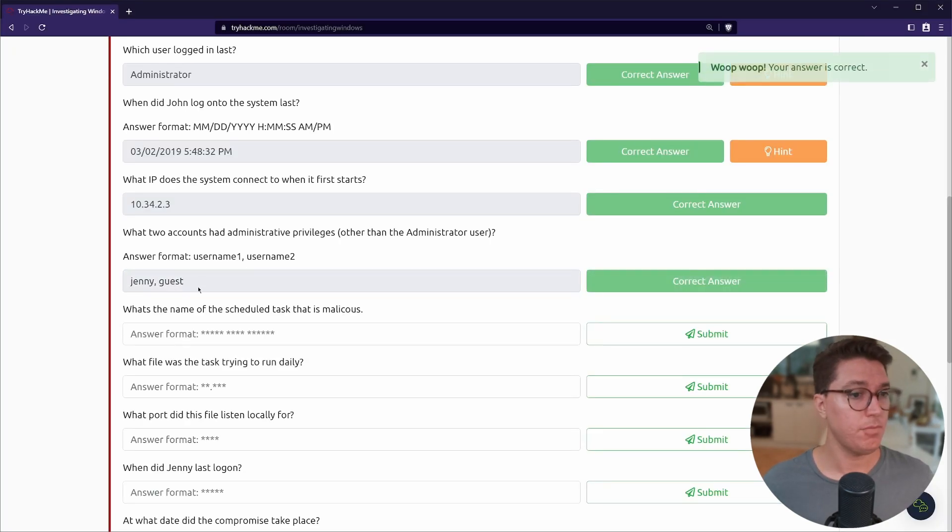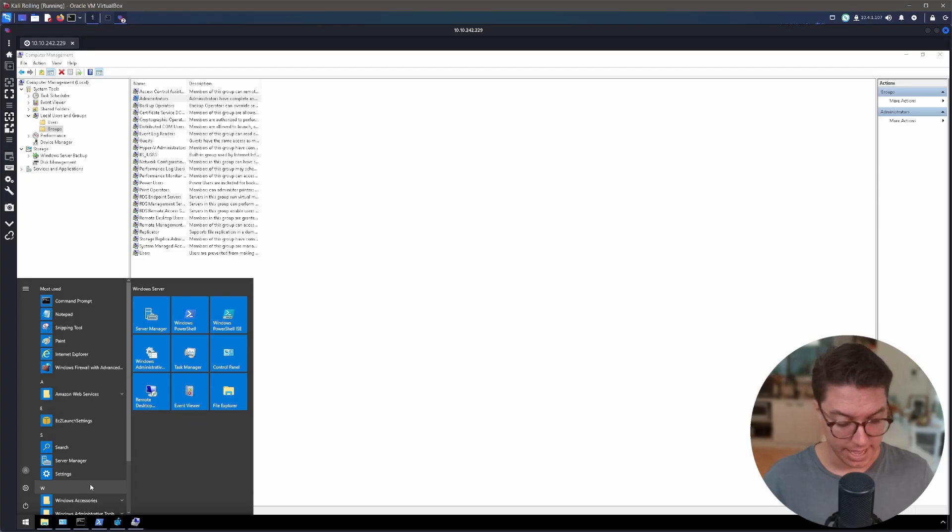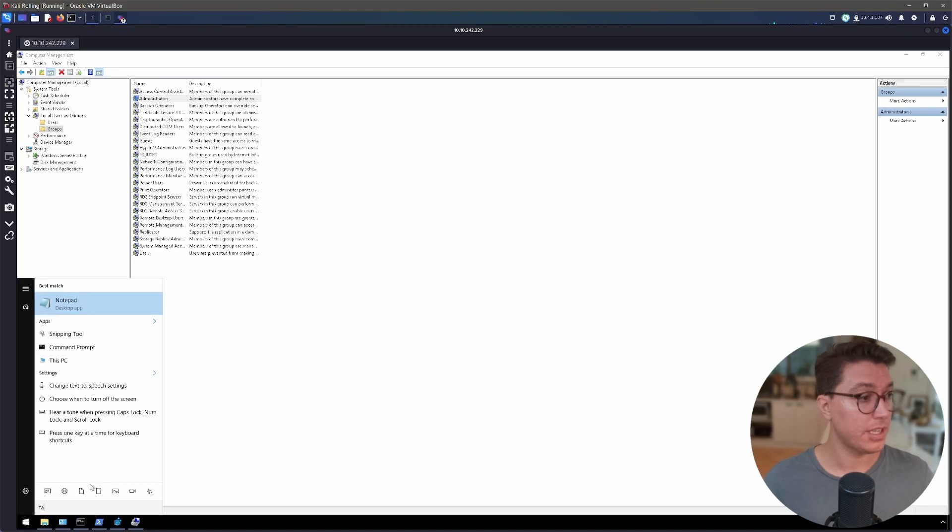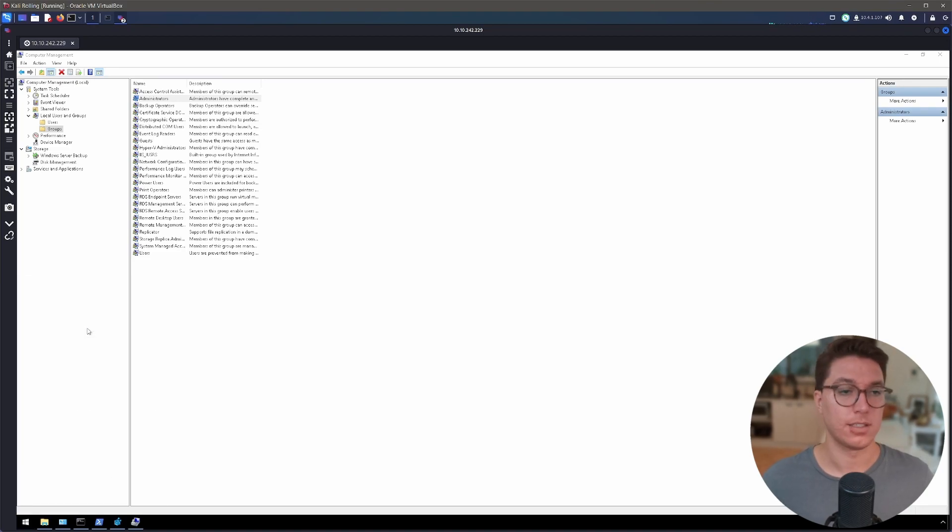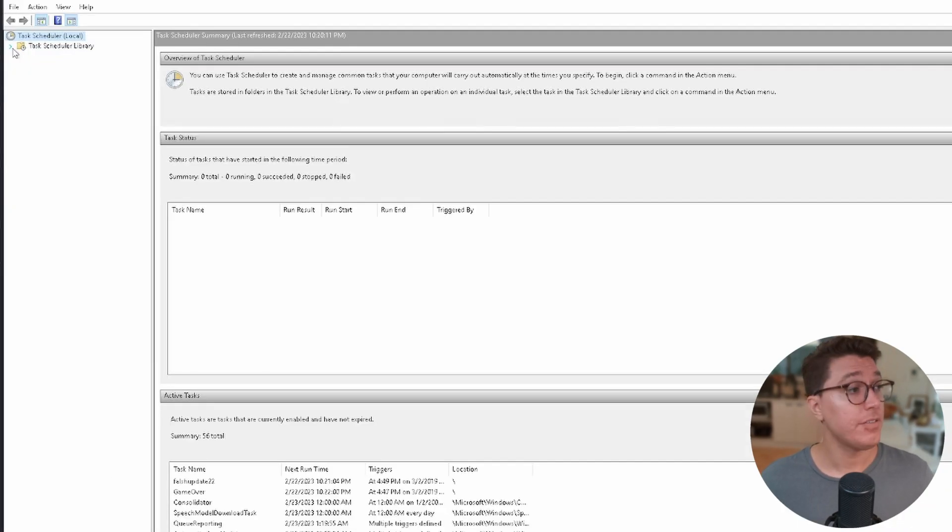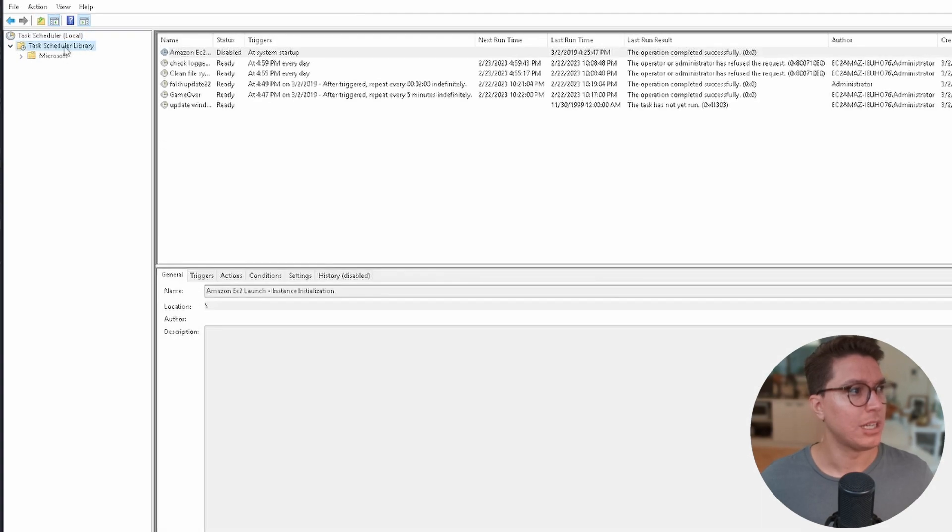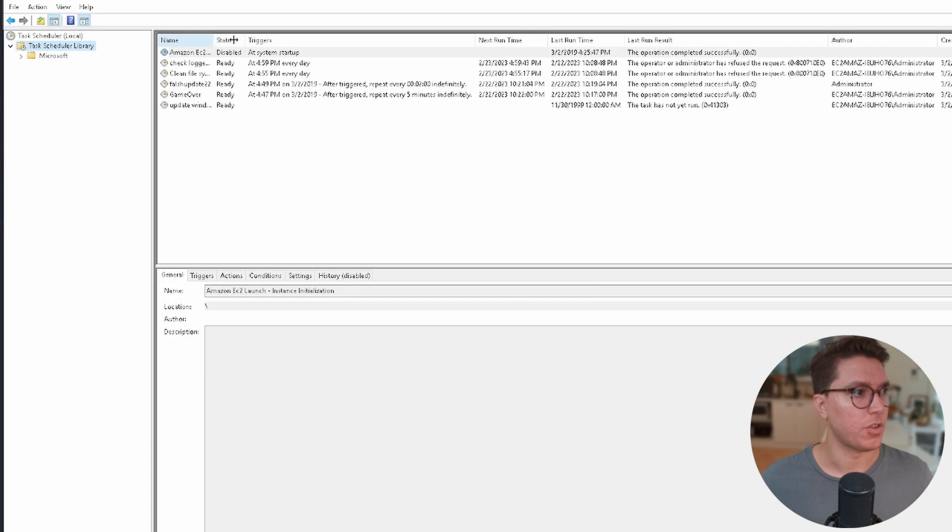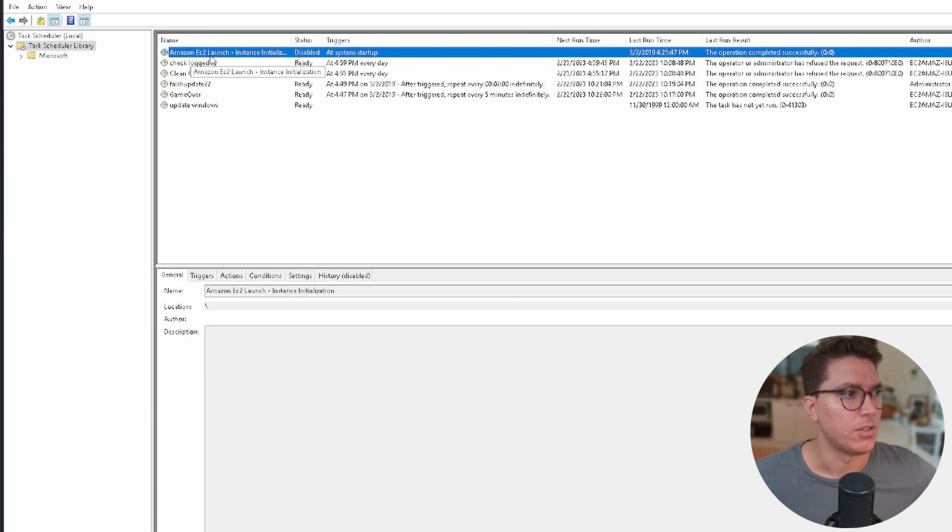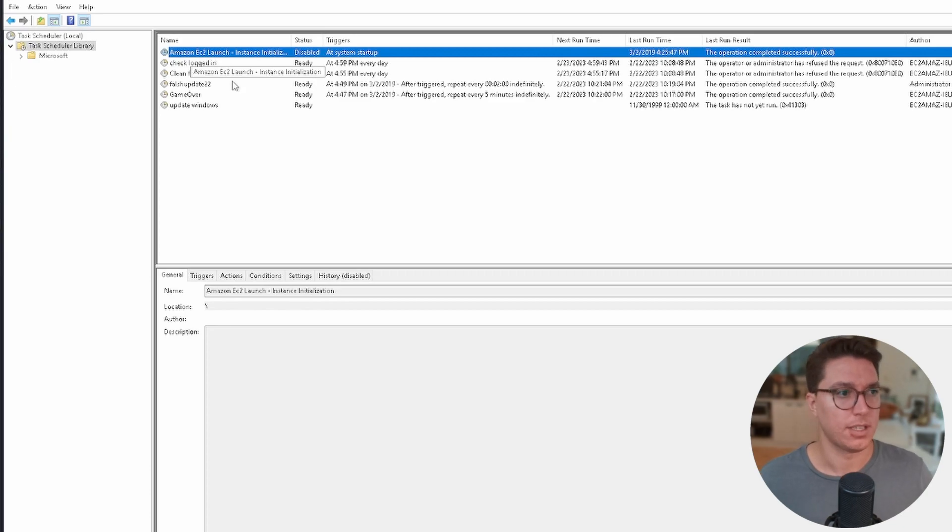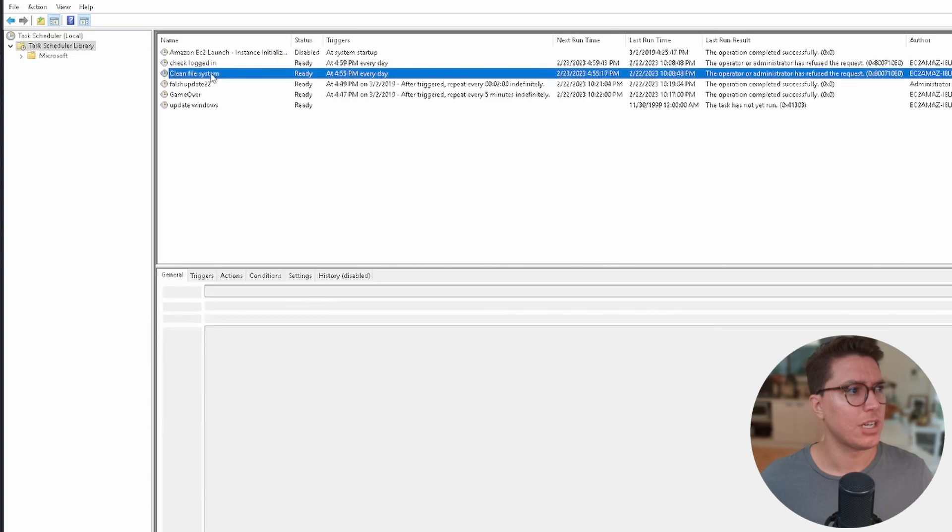What's the name of the scheduled task that is malicious? If you are a Windows user you may have used the task scheduler. This is sort of pointing us in the right direction. Let's hit our Windows key and type in task. We're looking for the task scheduler.